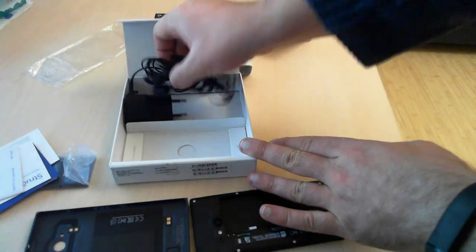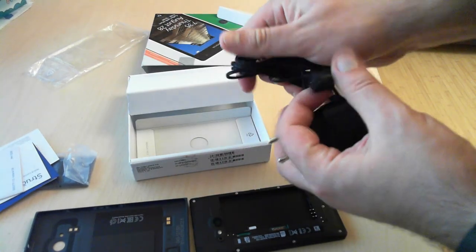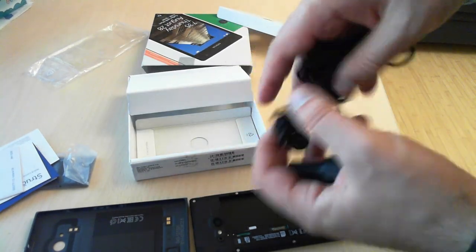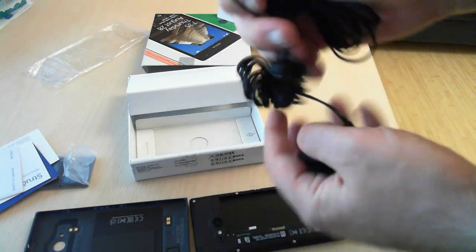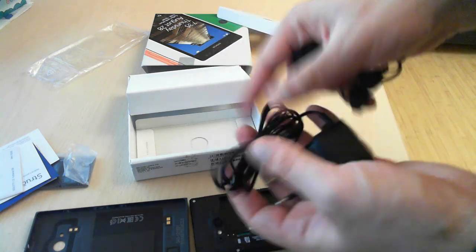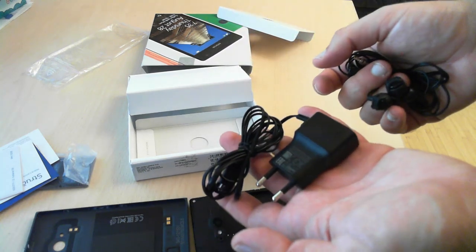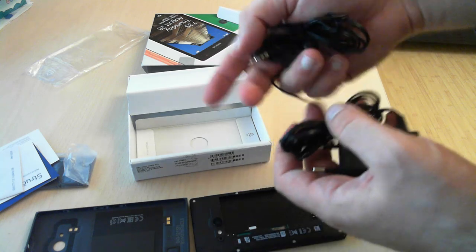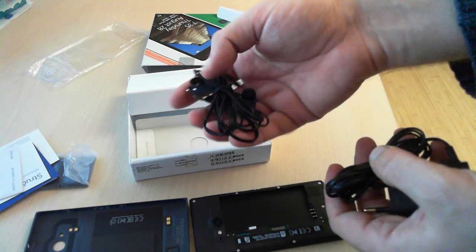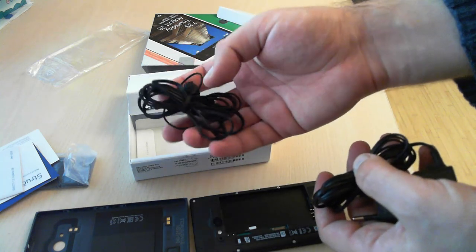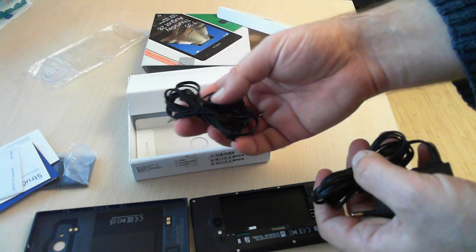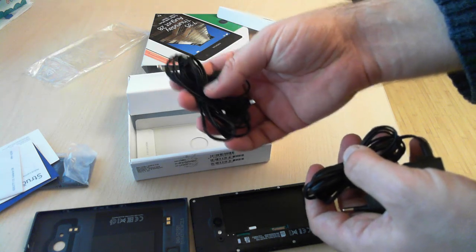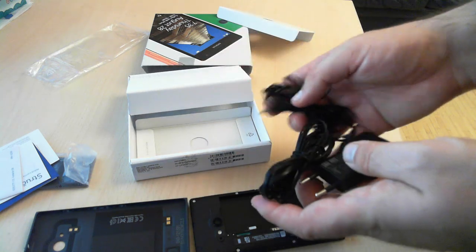And moving forward we can see the power adapter. This is the power adapter and here this is very new to new Lumia smartphones. We have a pair of headphones so you won't have to buy one separately which is pretty good.